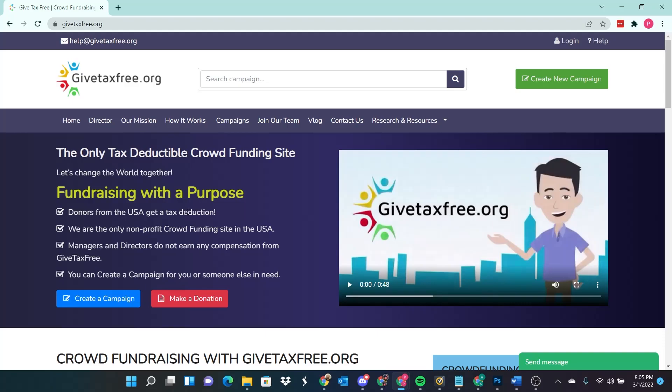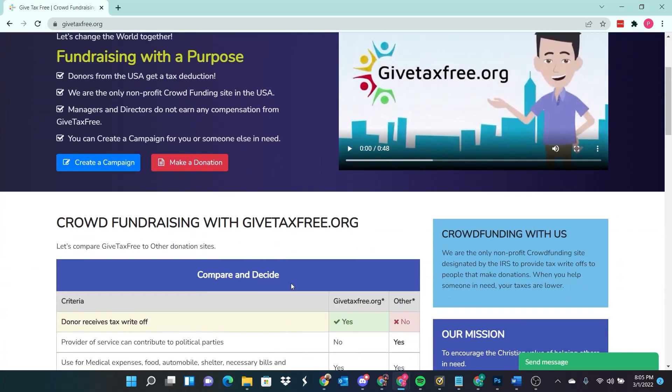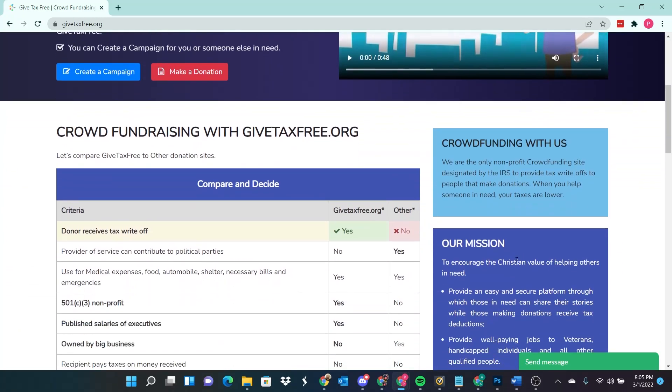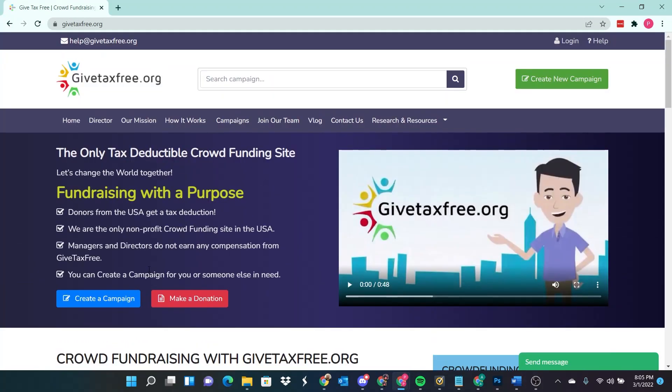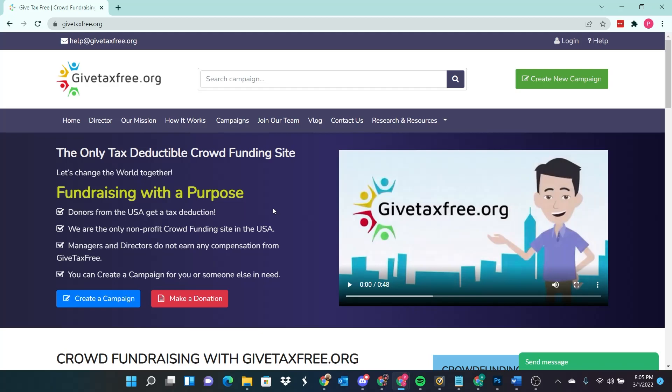So I mean, they're a non-profit. So if you look at here, it says it here somewhere, 501c3 non-profit. This is like charity, it's tax-free and you get a tax deduction for your donations. So this is actually really cool as an alternative to other fundraising sites like GoFundMe.